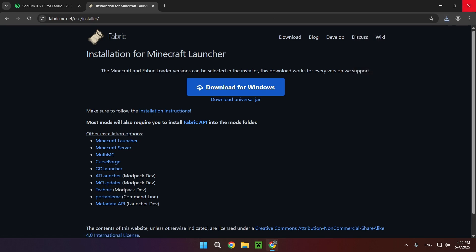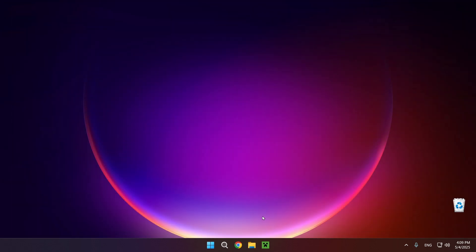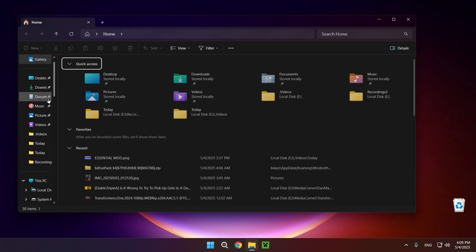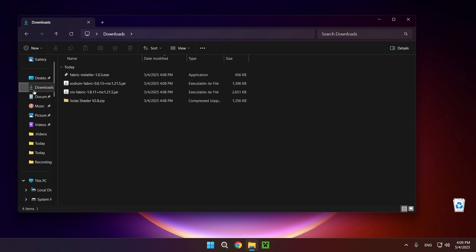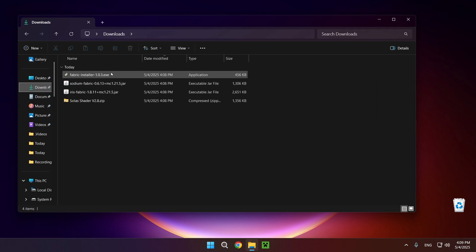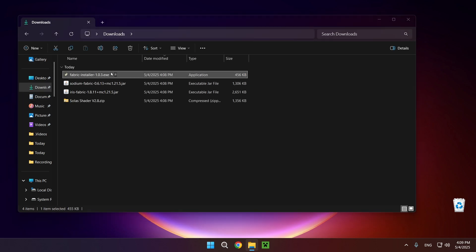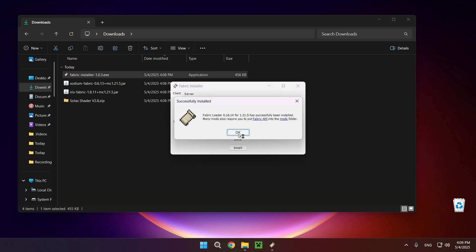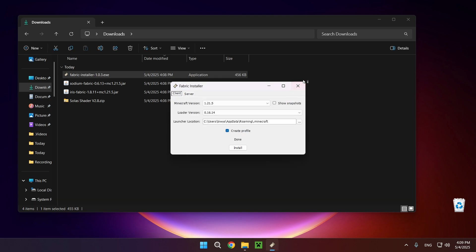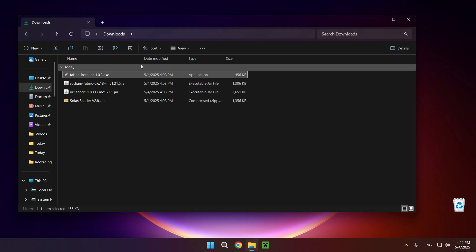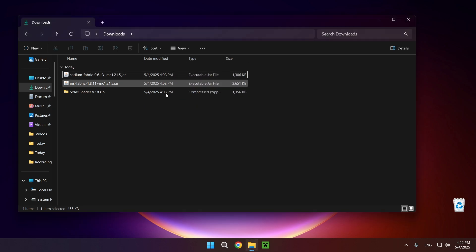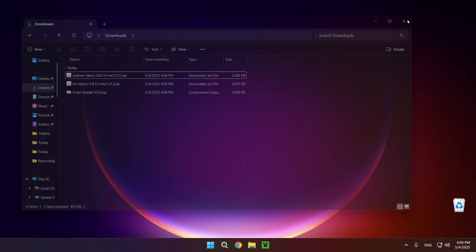Now we can just click on the X, go over to our File Explorer, go over to our Downloads folder, and double click the Fabric Installer. We just want to click Install on the version of Minecraft that we want to use. And now we can delete the Fabric Installer as we've installed Fabric.